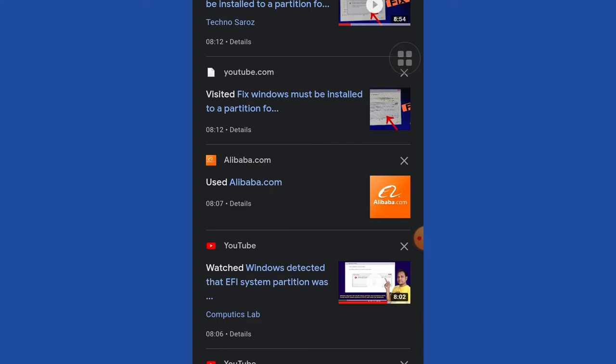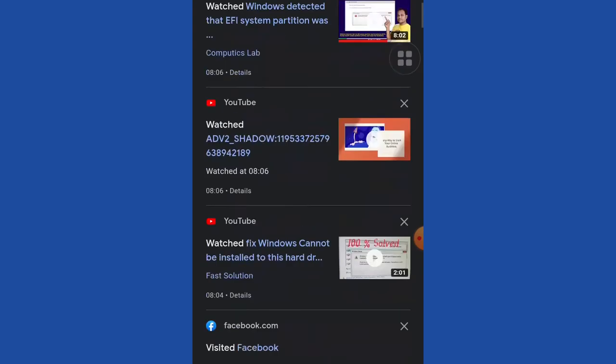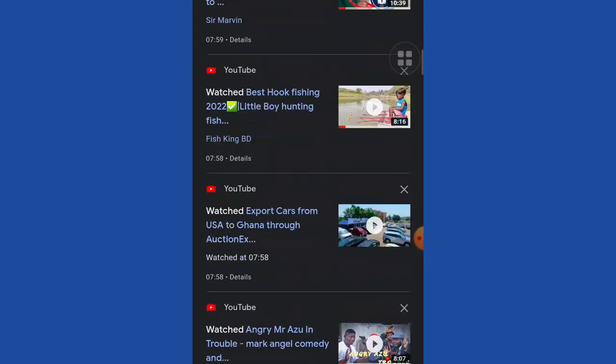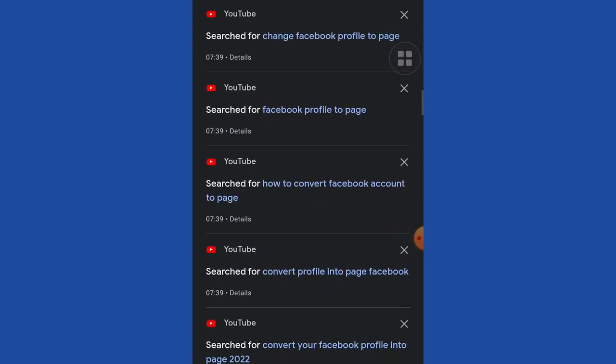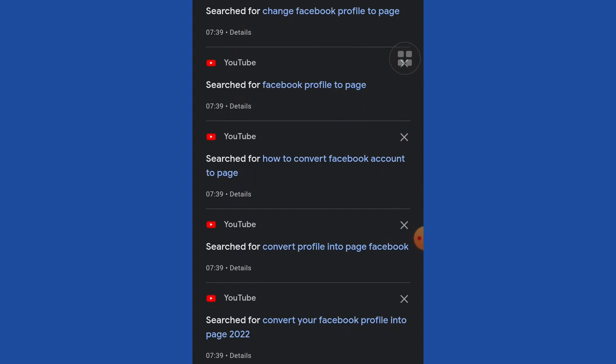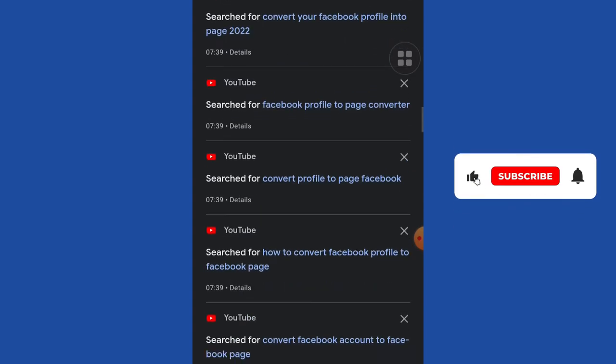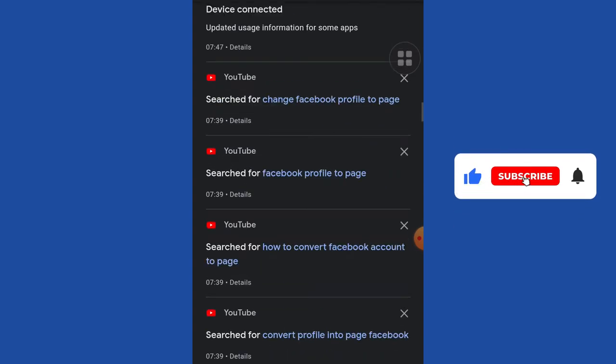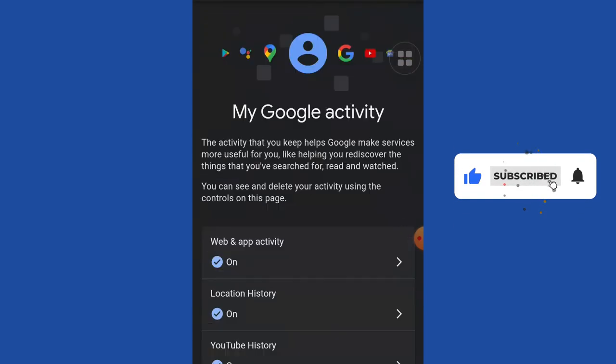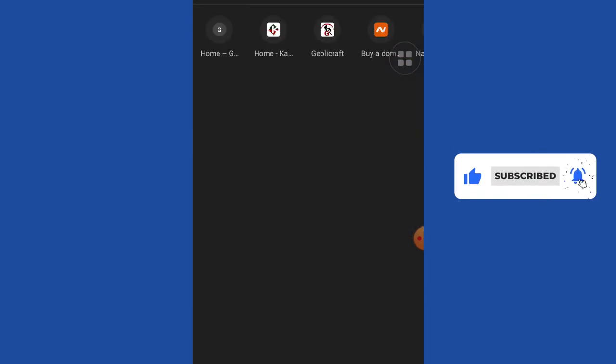This is going to help you track everything that a phone is being used for. Let's see how to do this. All you need to do is go into your browser and type the address.